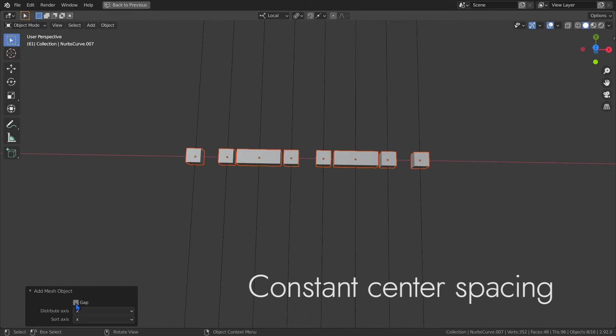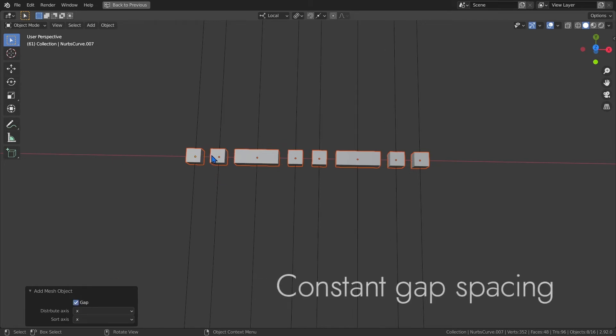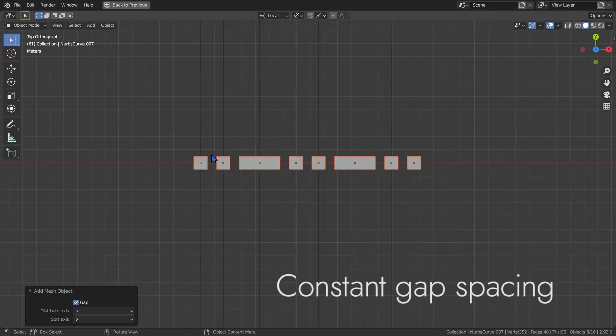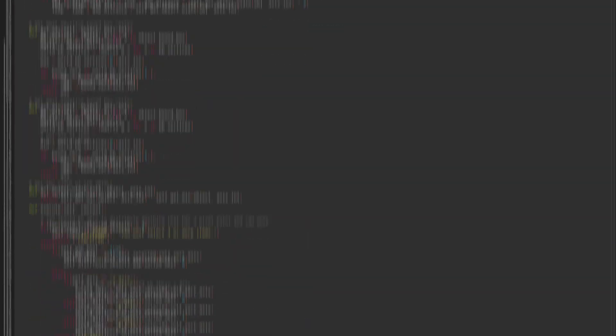these don't look centered even though they are mathematically. So I took the add-on a step further and added the ability to keep a constant gap between the objects. When I check gap, all the gaps become the same size. It's all really complicated and stuff,